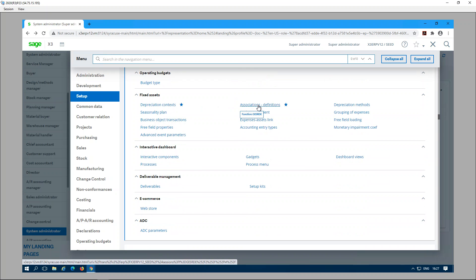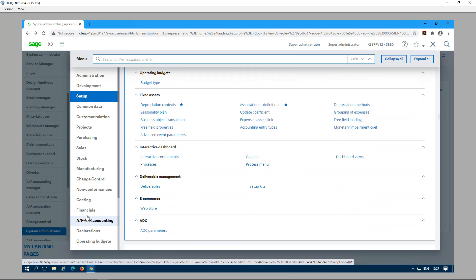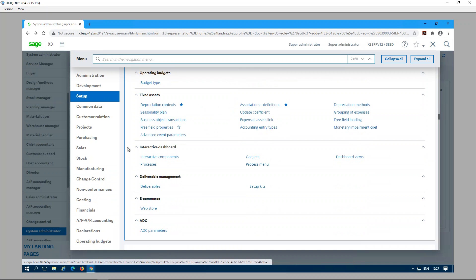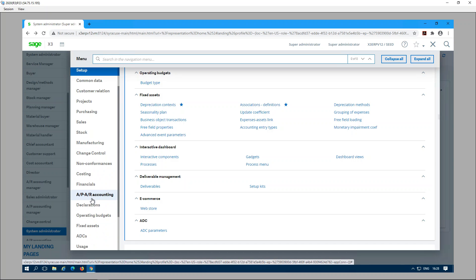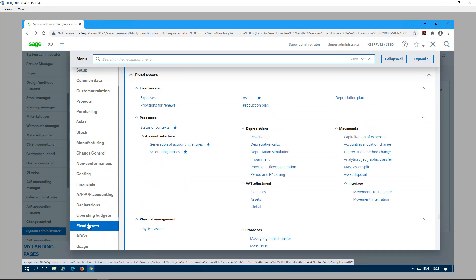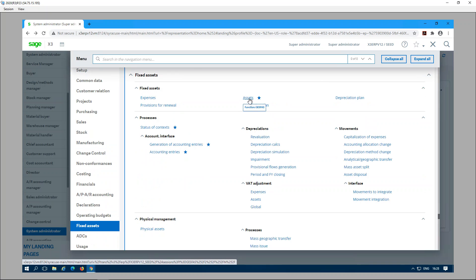This is where we start. But before going into the setup, let me first show you how it works by going to Fixed Assets > Assets.